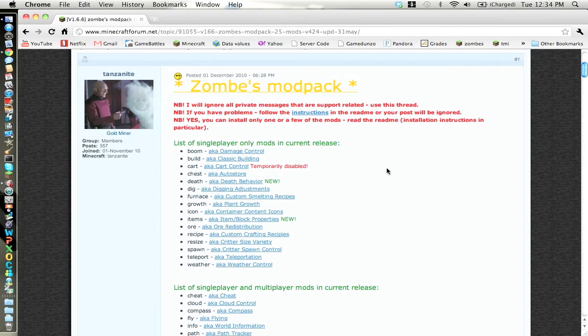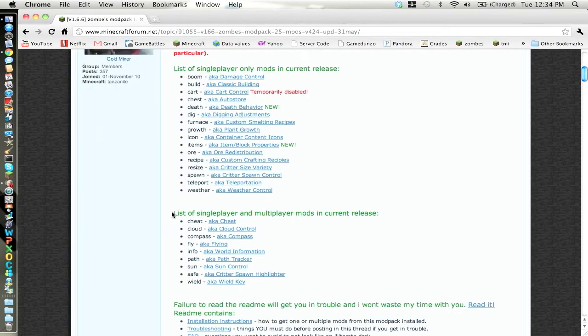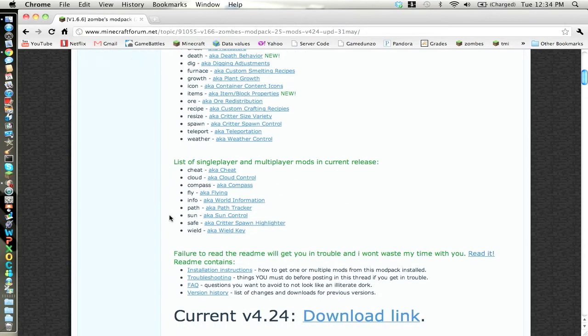Hey guys, it's NaNoMyAgo here showing you guys how to download zombies modpack 4.24 for version 1.66 for Minecraft. So we're going to get started right now.